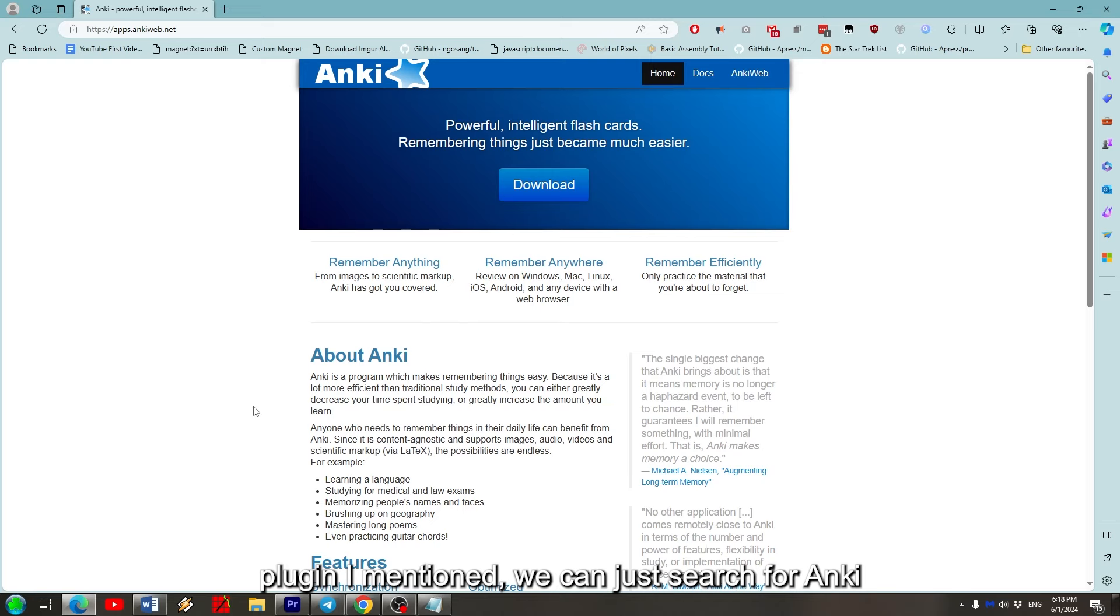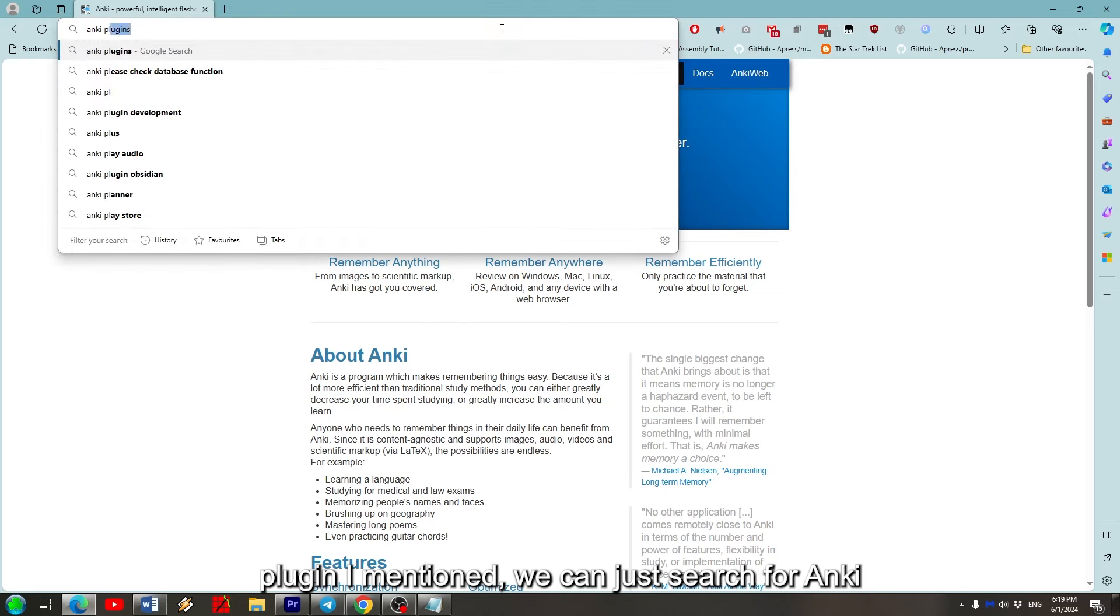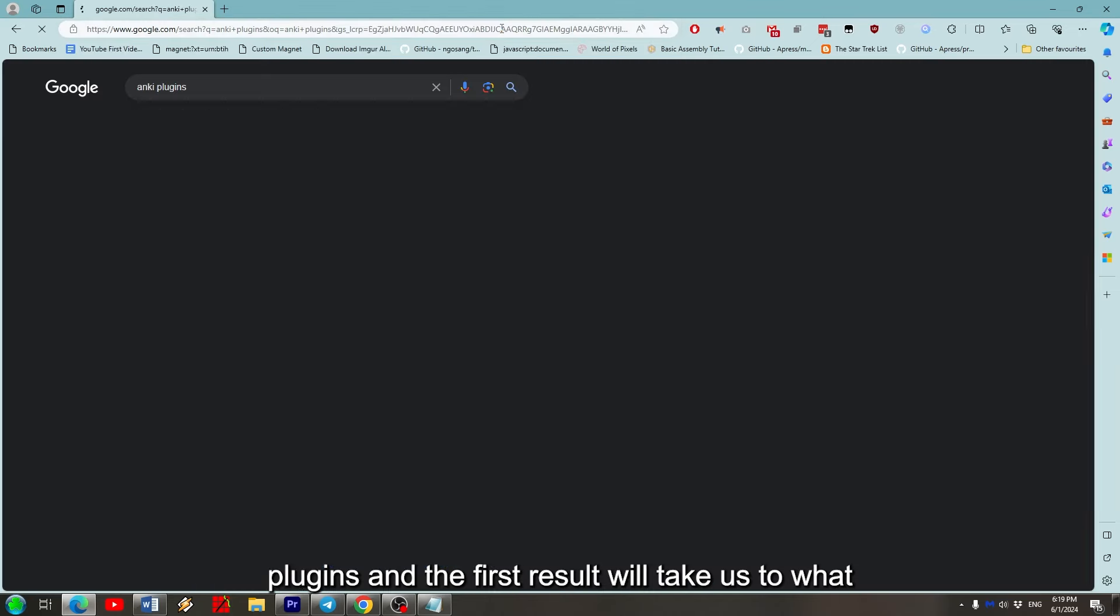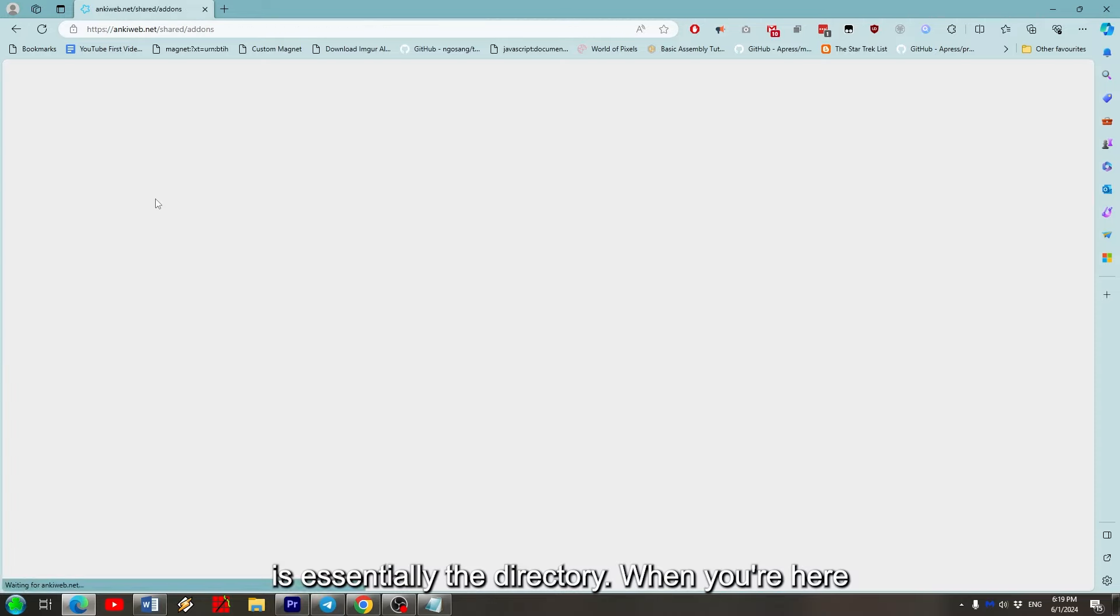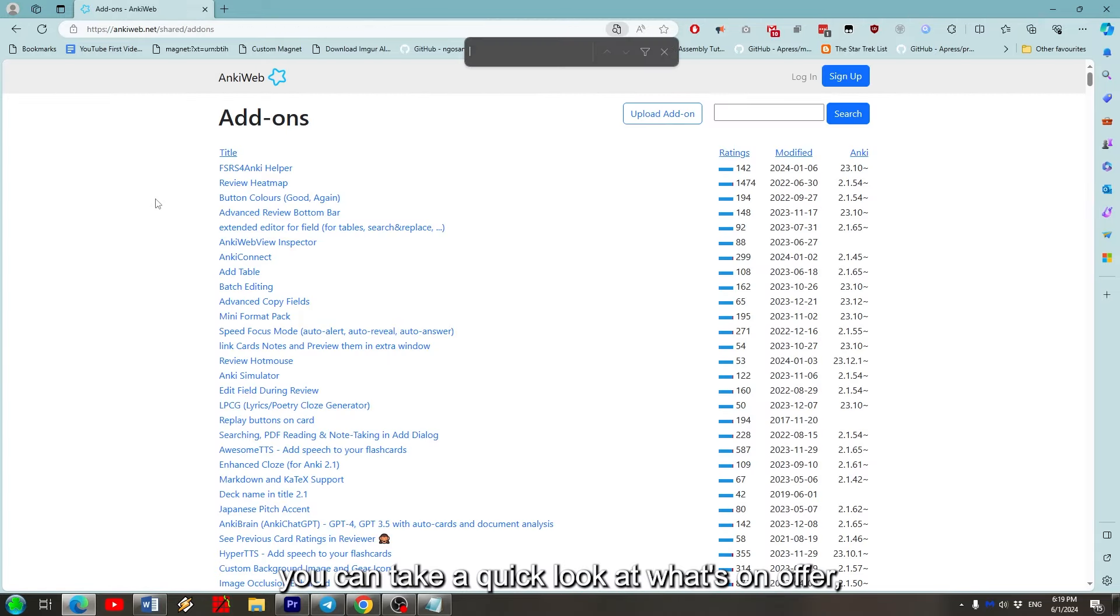To get the plugin I mentioned, we can just search for Anki plugins, and the first result will take us to what is essentially the directory. And when you're here, you can take a quick look at what's on offer.